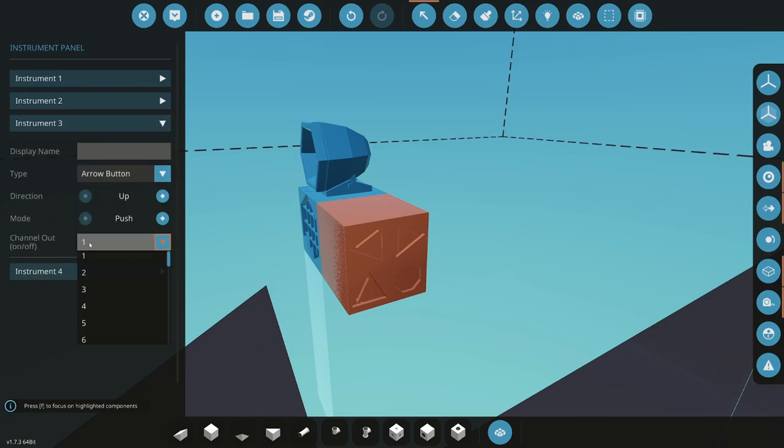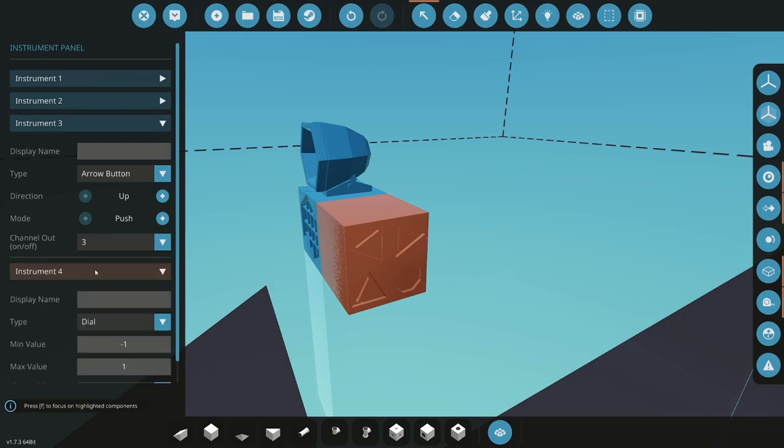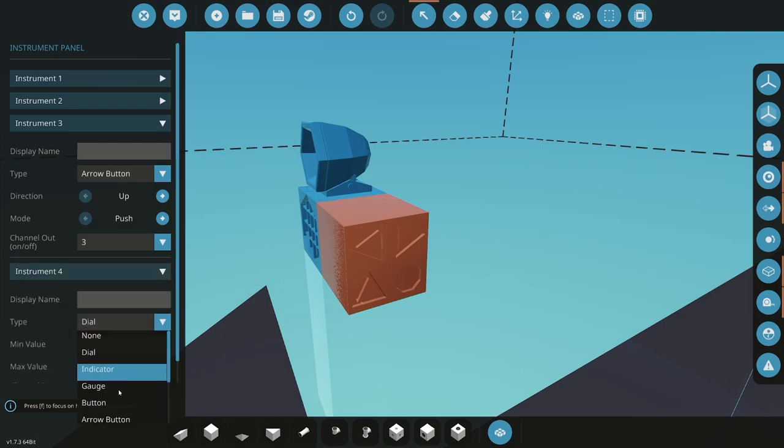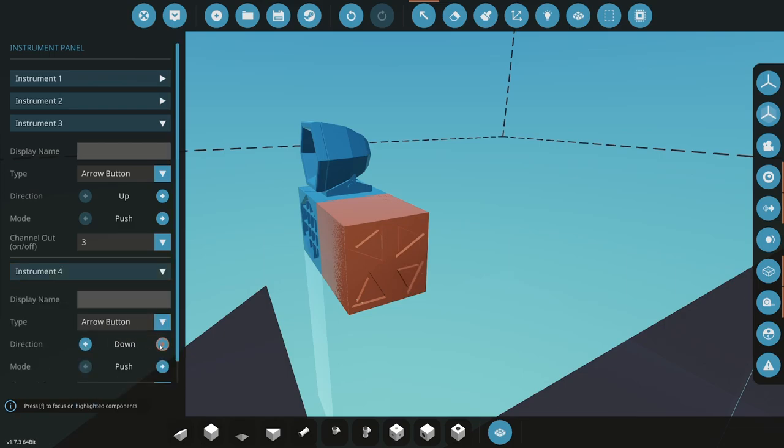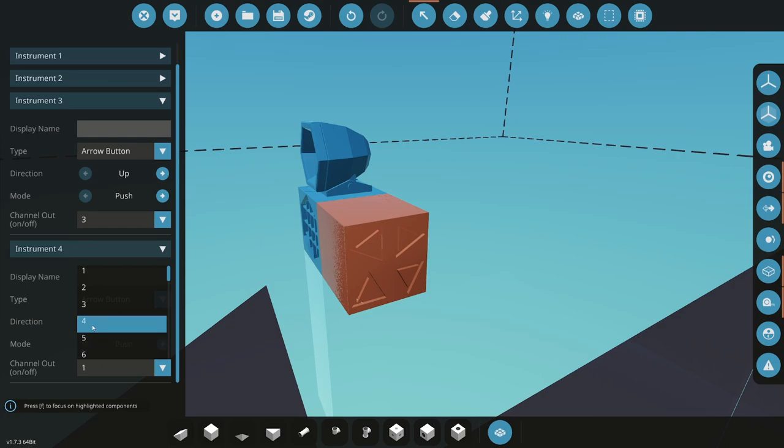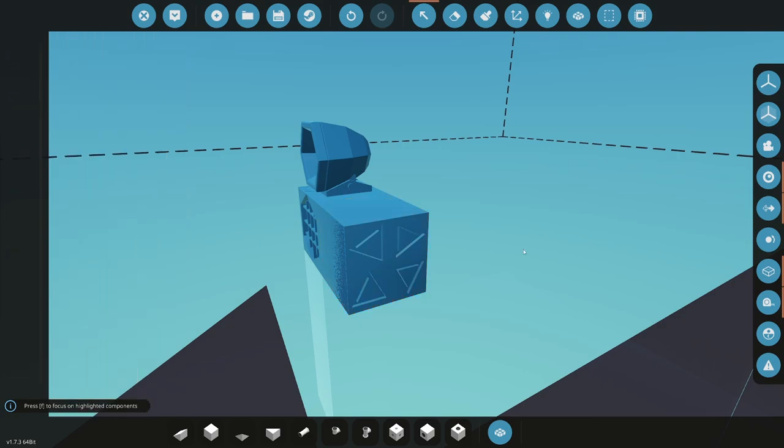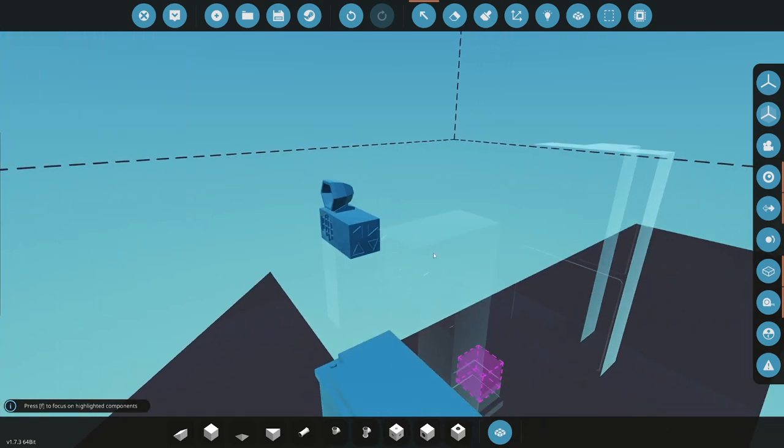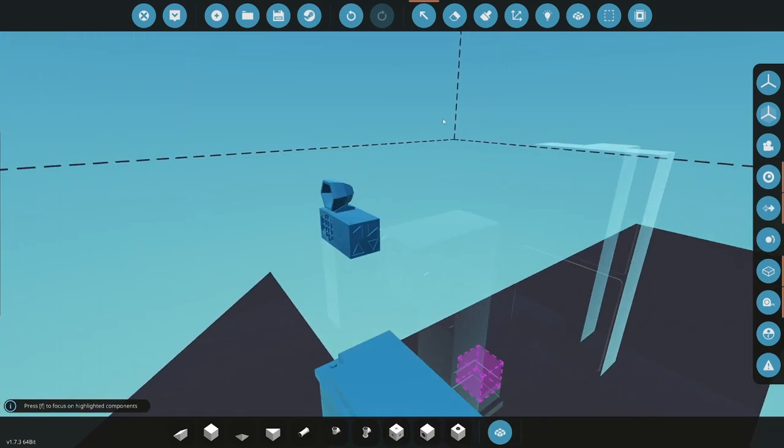And so that will allow us to go left, right, and then we'll go another arrow here. This one will be up, this will be three. And the next one will be an arrow that will be going down, and that will be four. And so that will be our different, so we can go left, right, up and down with these.